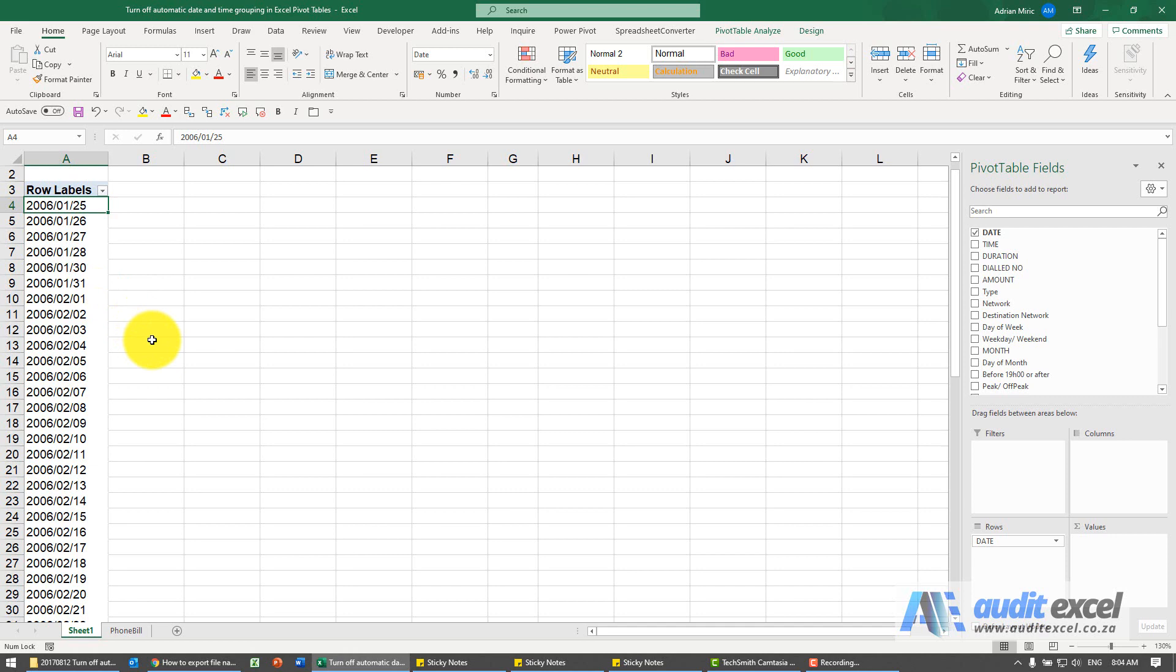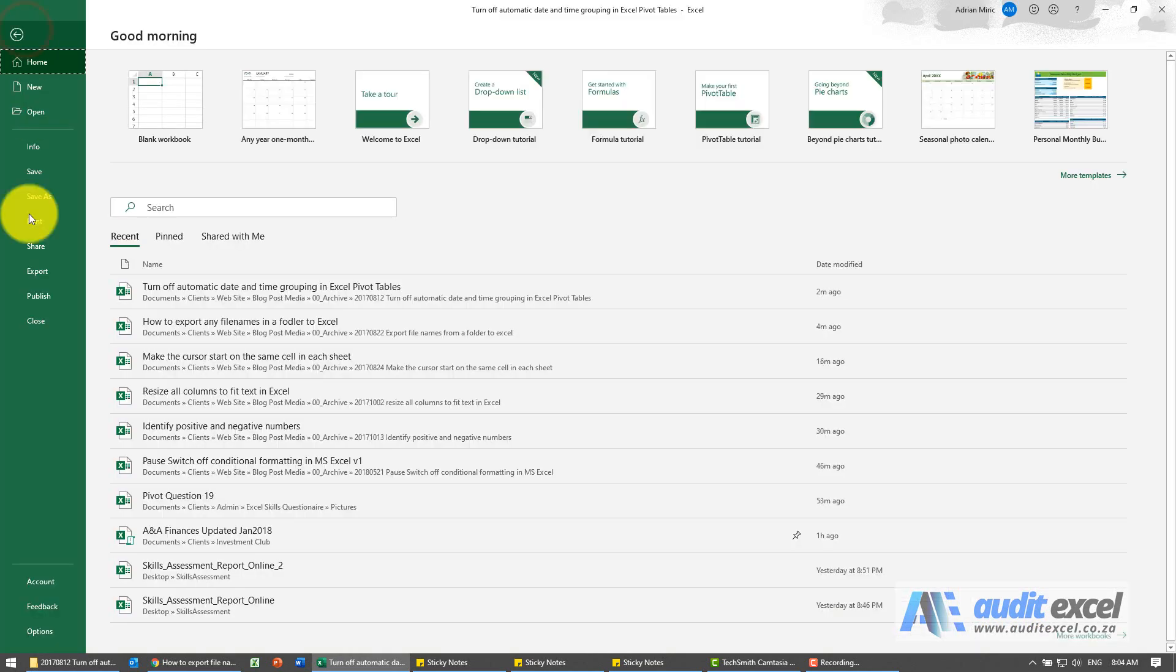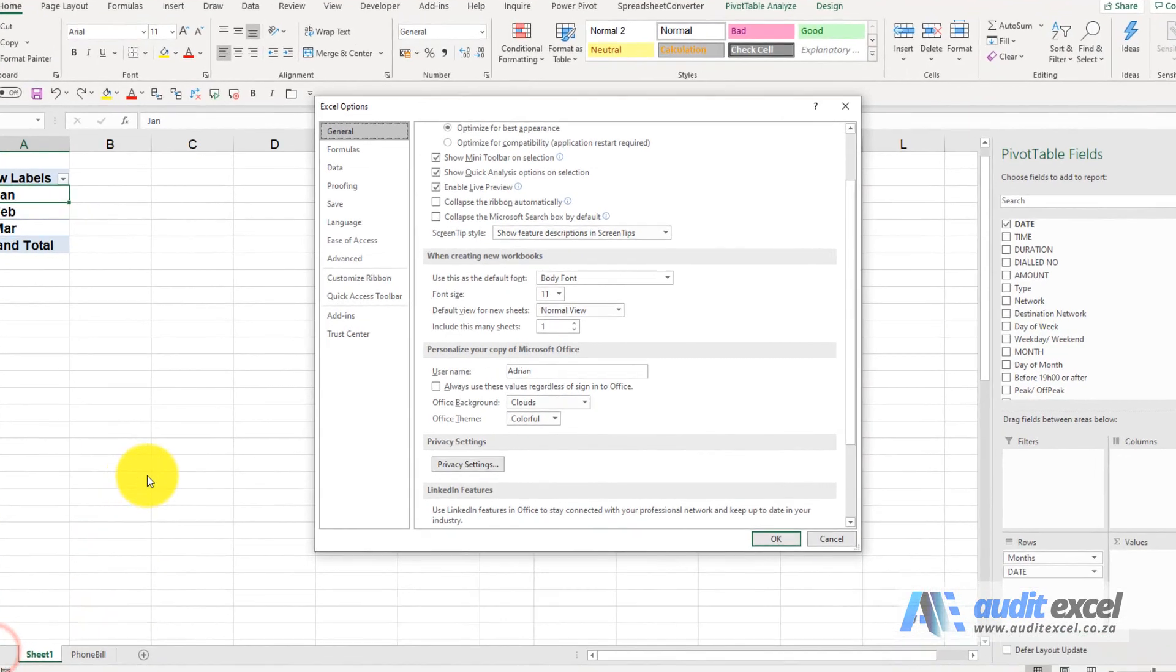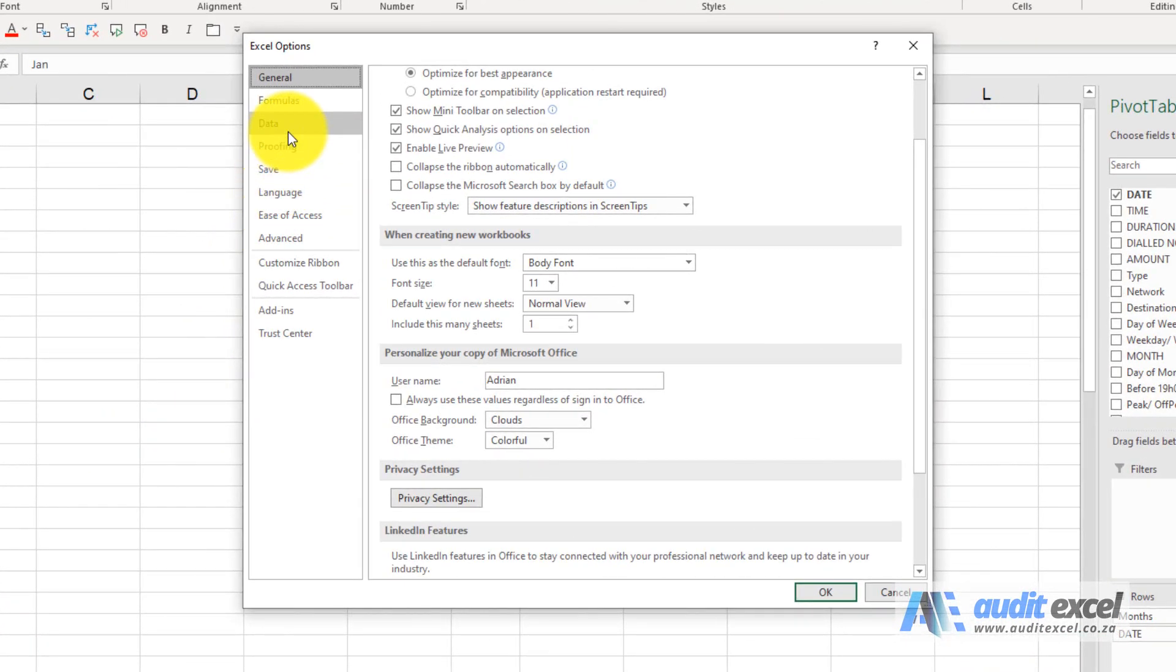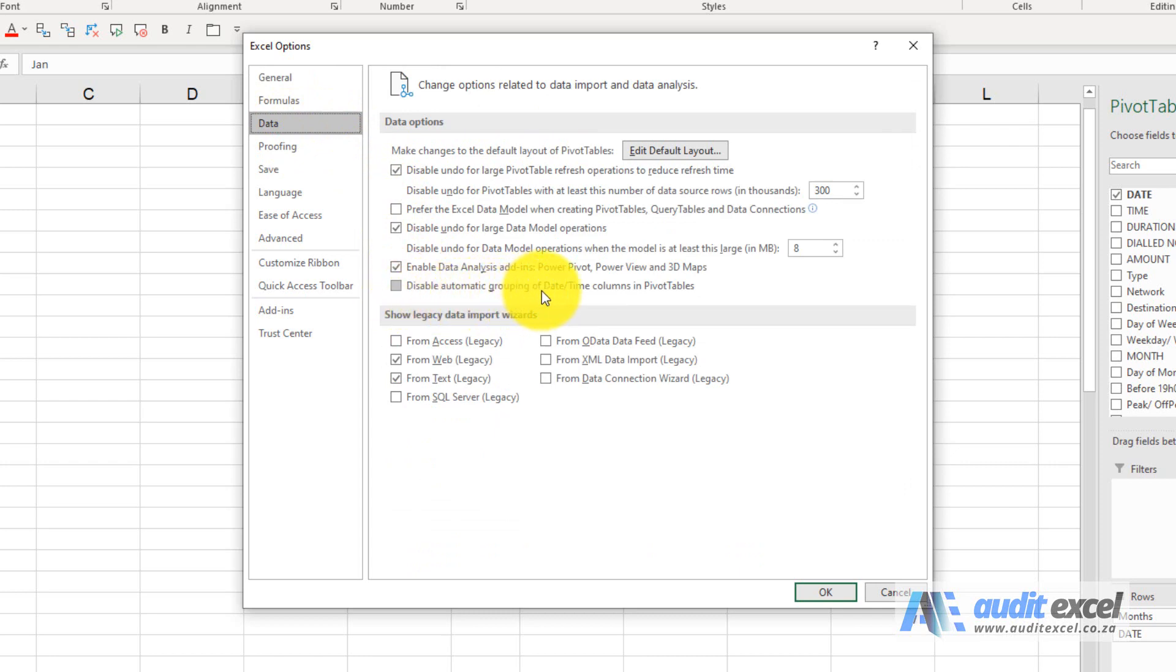I'm just going to undo that. The other way is to make it permanent. We're going to tell Excel by going to Options and under Data, you'll see an option called 'Disable automatic grouping of date/time columns in pivot tables.'